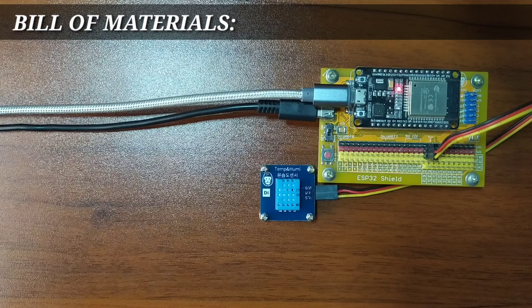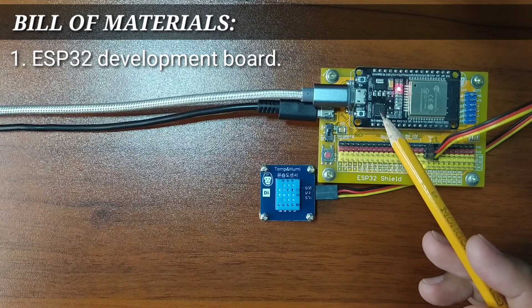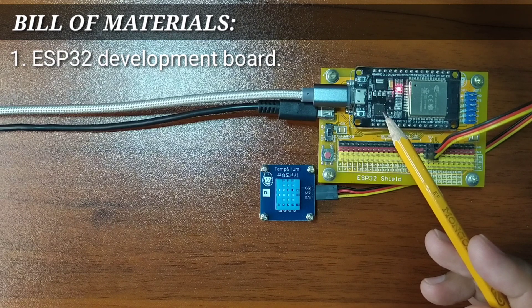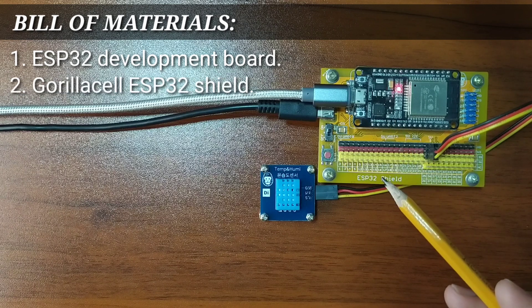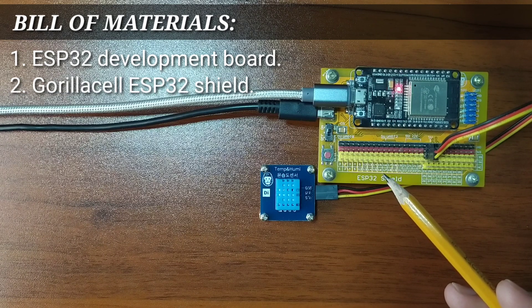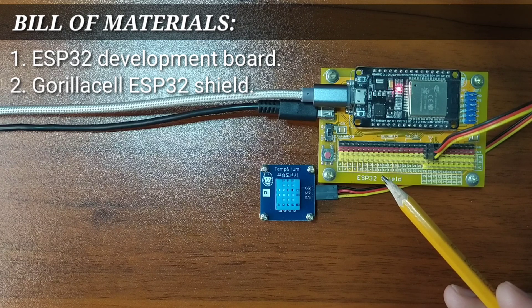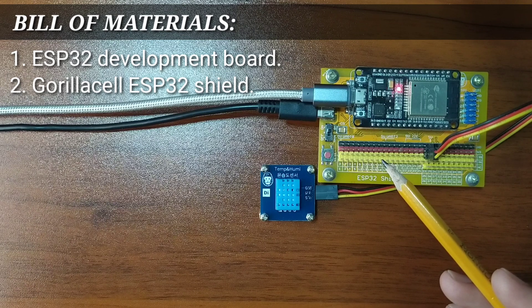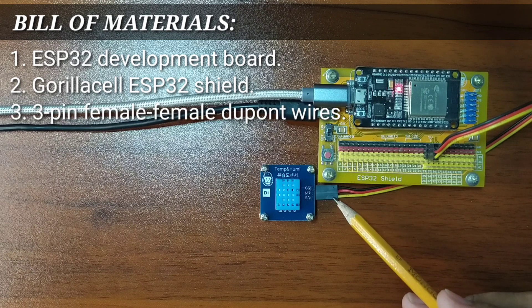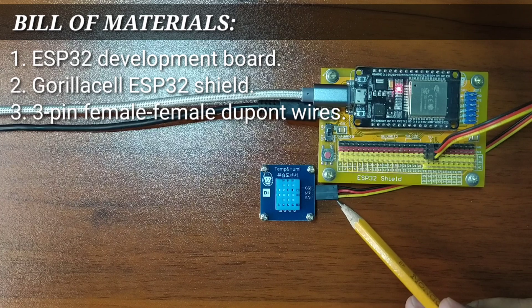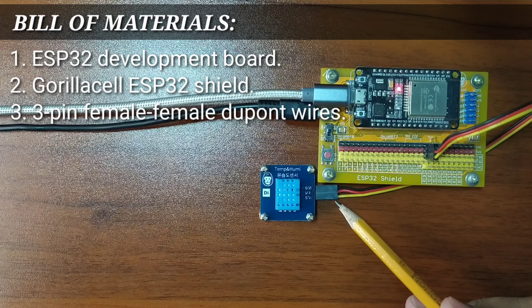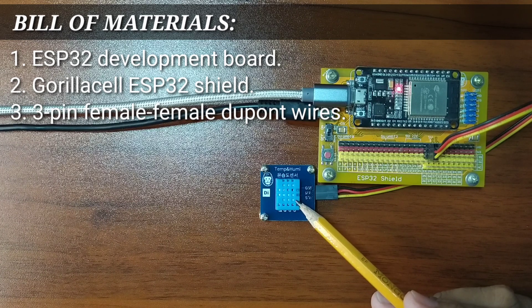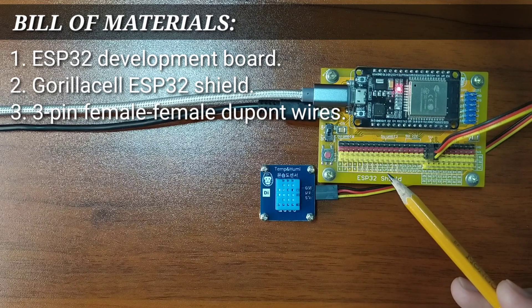For this experiment, you will need an ESP32 Development Board to serve as the brain for the experiment, an ESP32 Shield from GorillaCell ESP32 Development Kit to extend ESP32 pins to pin headers for easy circuit connection, and a 3-pin female-to-female DuPont jumper wires to attach the DHT11 sensor to the ESP32 Shield.